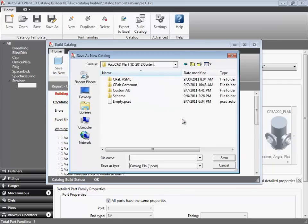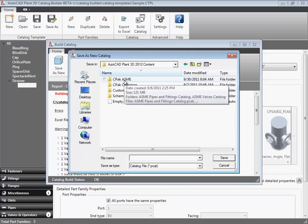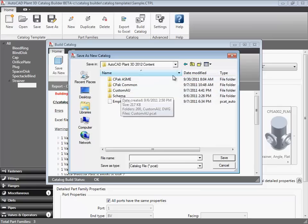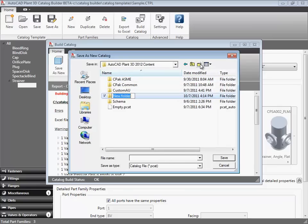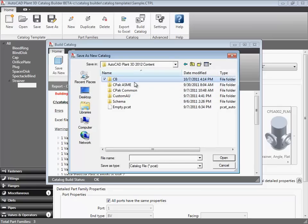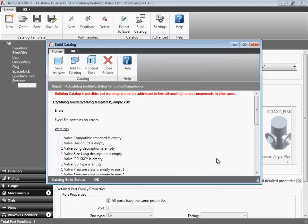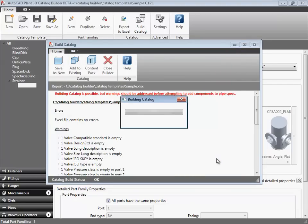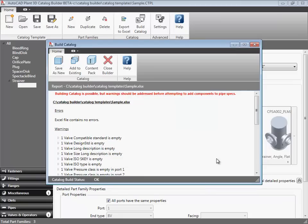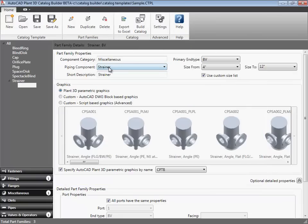And we'll navigate to the 2012 content folder and save a new sample.pcat catalog file. And there we have it. We have a new AutoCAD Plant 3D catalog.